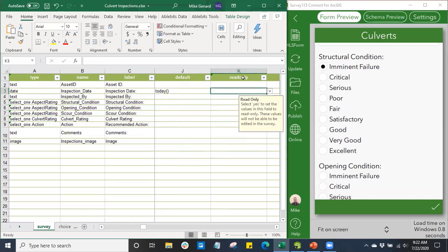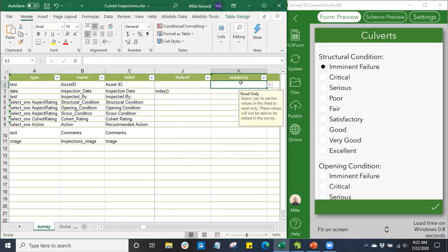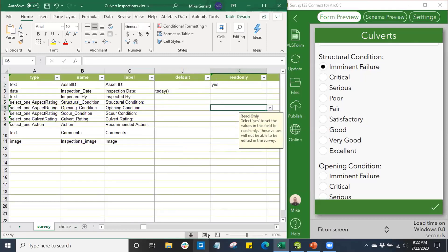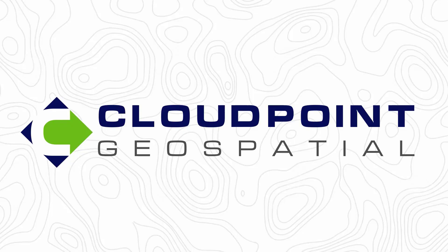Our next tab is Read Only. We can have certain fields set to read only if we don't want users to be able to change values or update field values. We can have those appear as read only. My Asset ID, I'm going to say Yes, I only want my Asset ID to be read only.